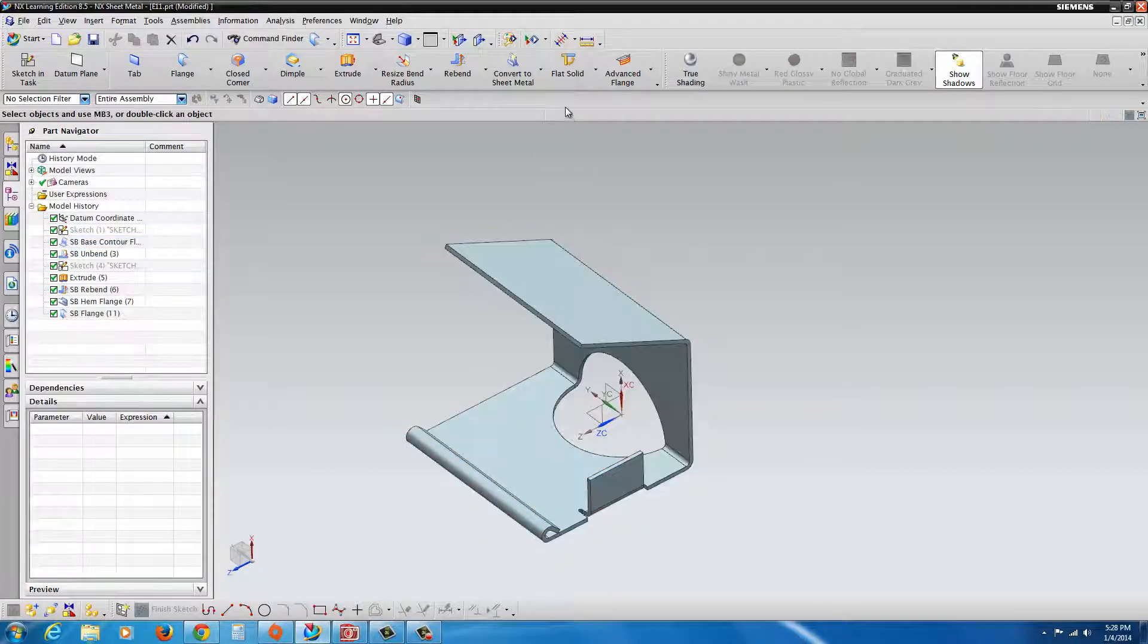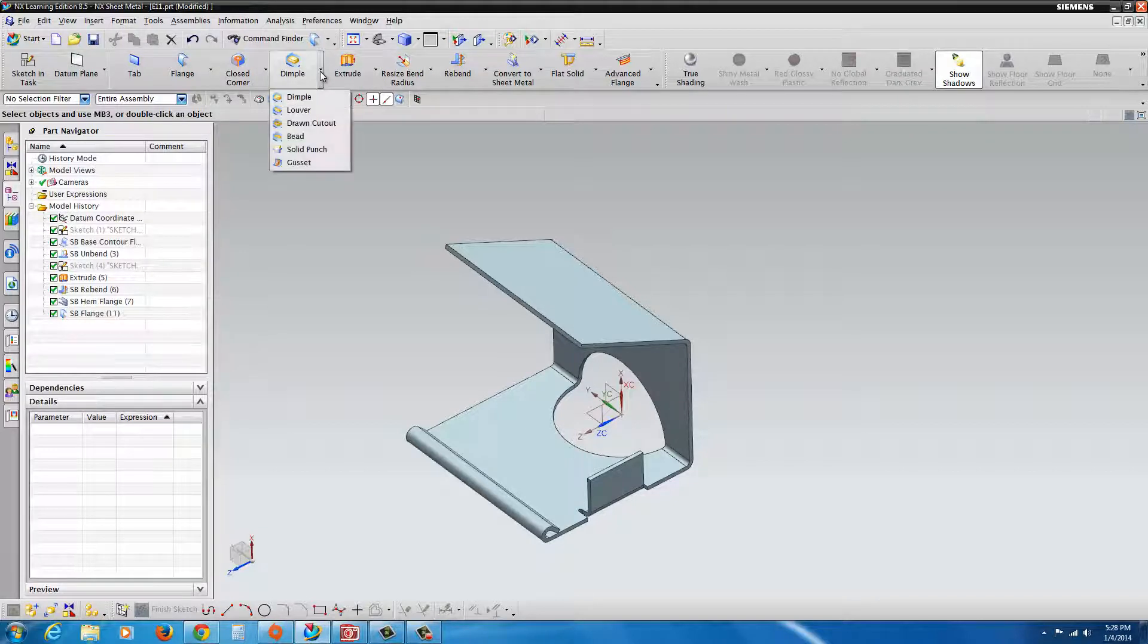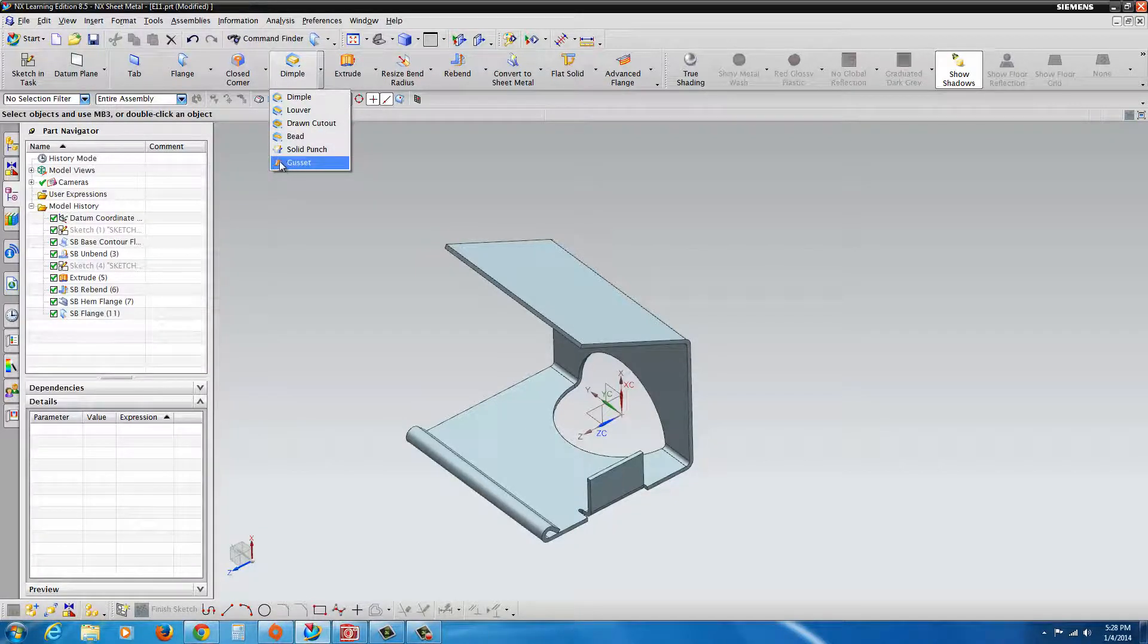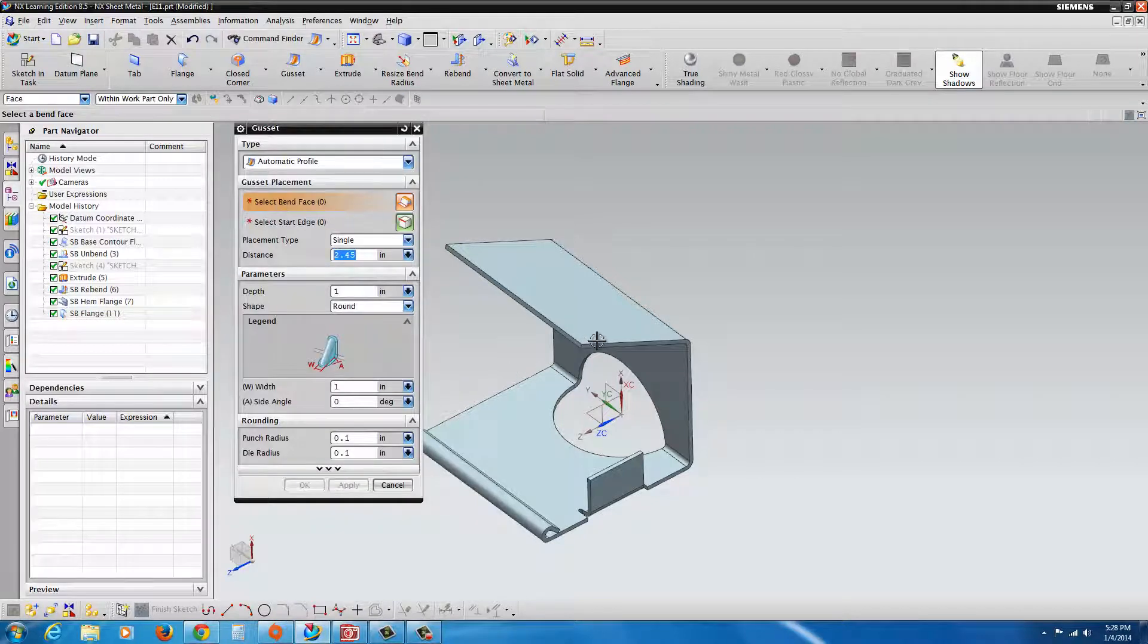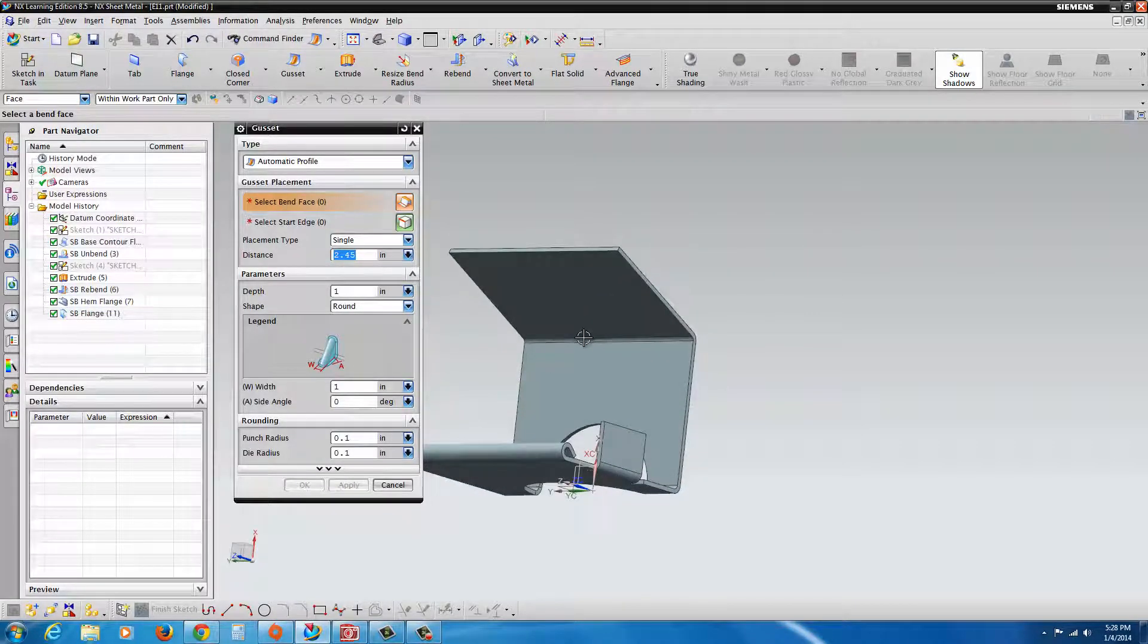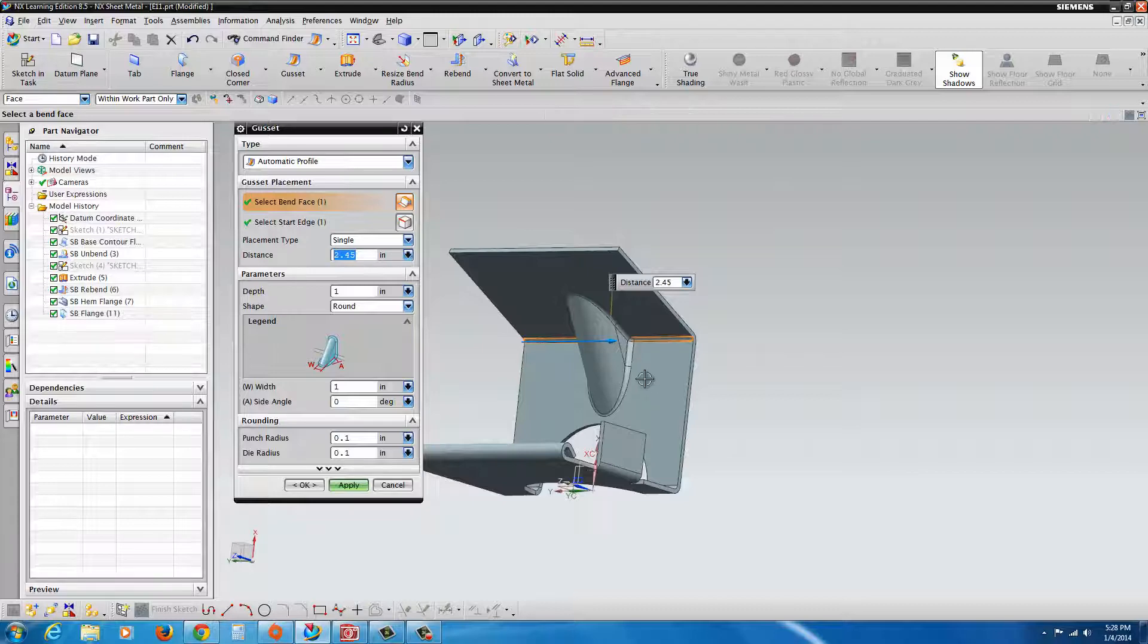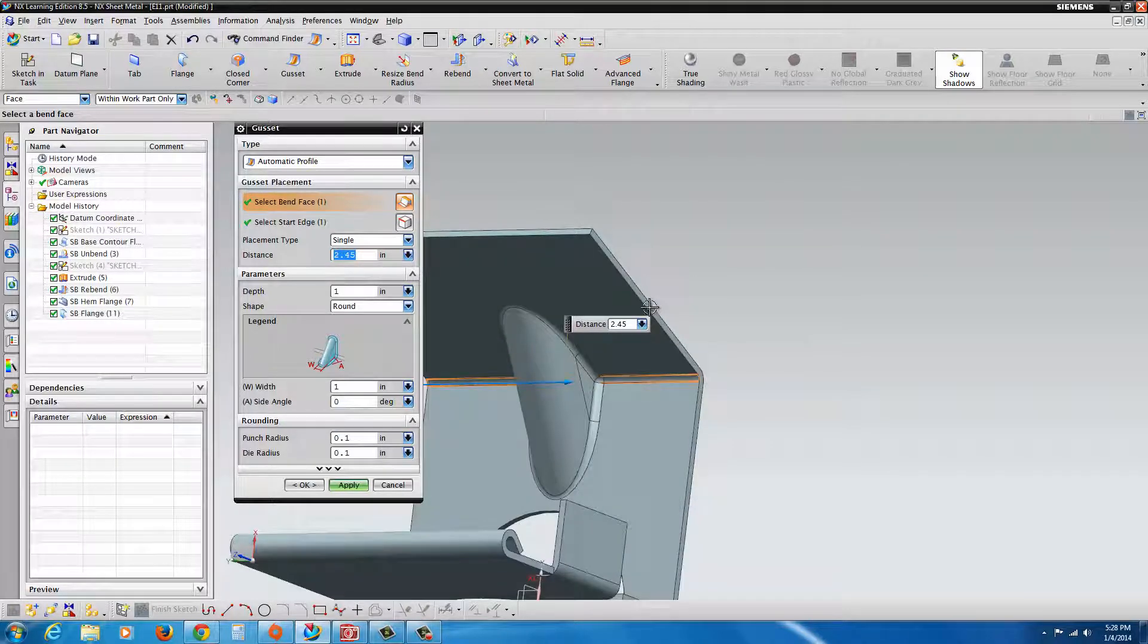Now some of the additional tools here, you'll see that there's dimples and gussets. We're going to go with the gusset. Let's say we want to put a gusset in here. You just select gusset. And you select where the bend should go in. And you can see here it's very large.